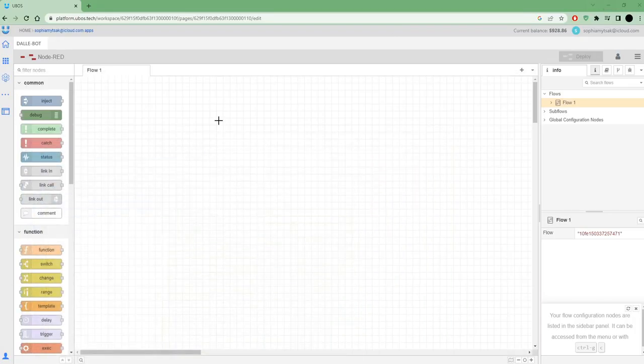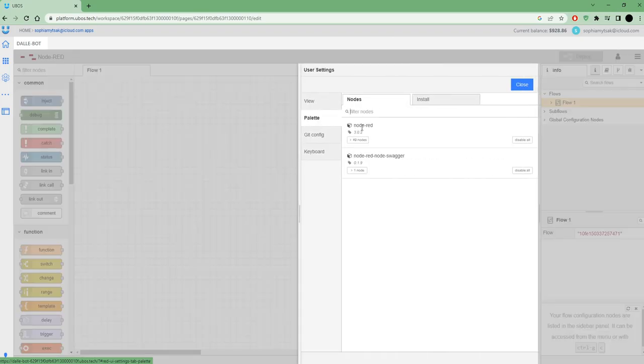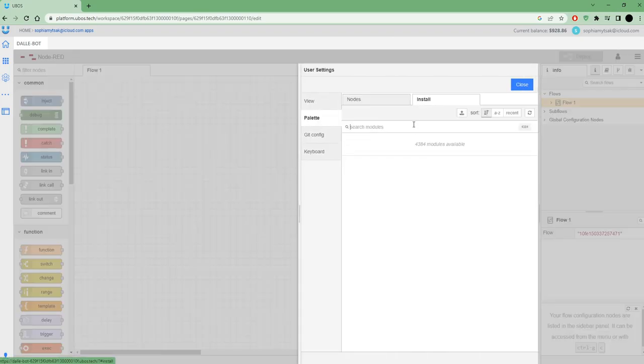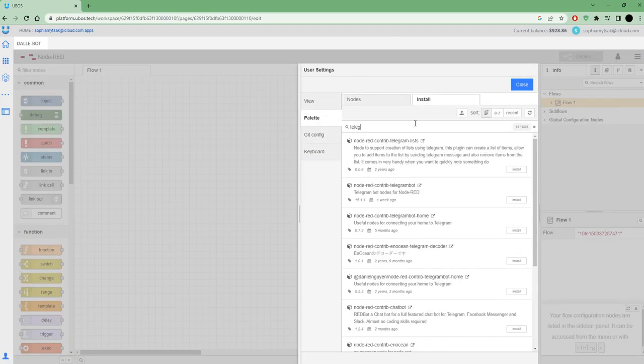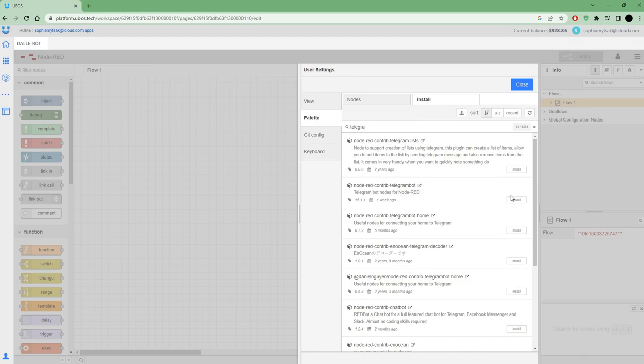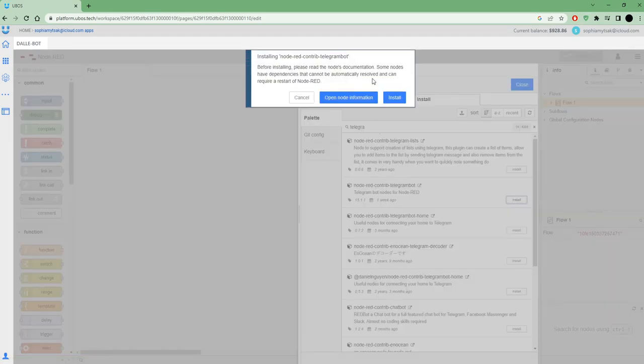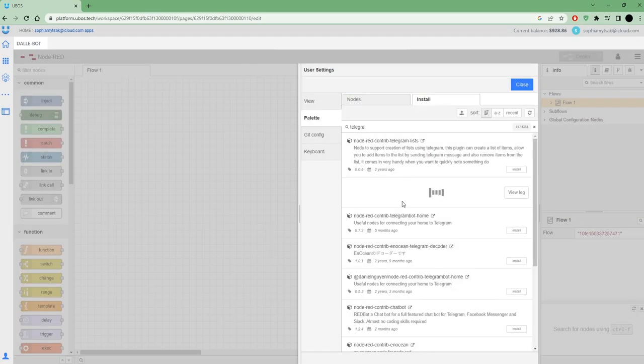After that you need to go to the Node-RED system and need to find a palette. I need this one.